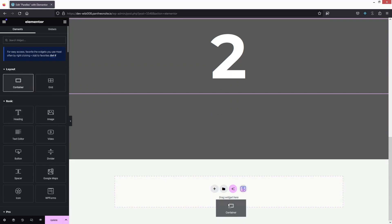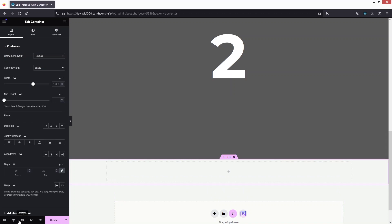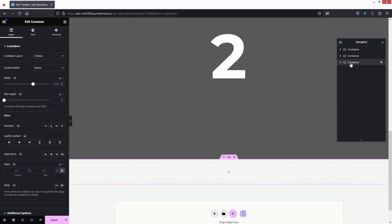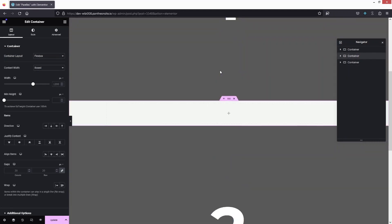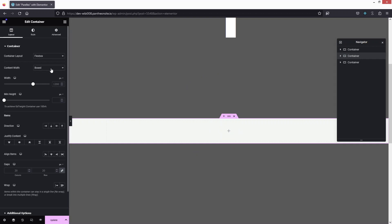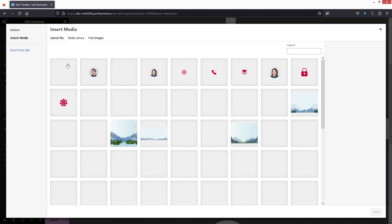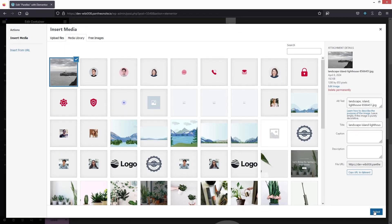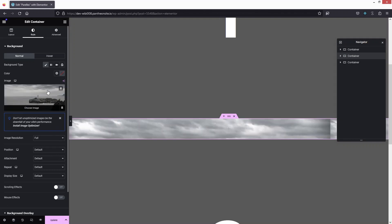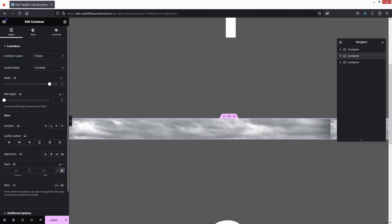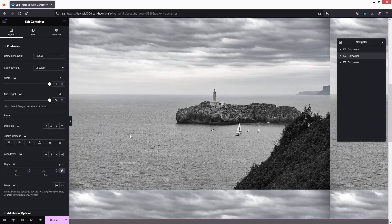After this, I will need to add one more container in which we will apply our parallax effect. I'll add the container and open up the navigator to place this container in between container one and container two. I'll set it to full width with zero padding. Then I need to use an image as a background — I'll select the image and go into the layout and set it to 100vh.